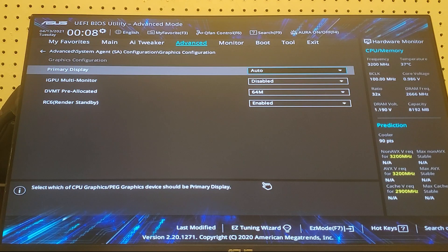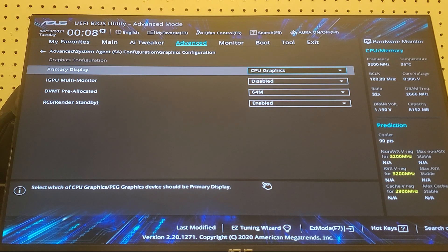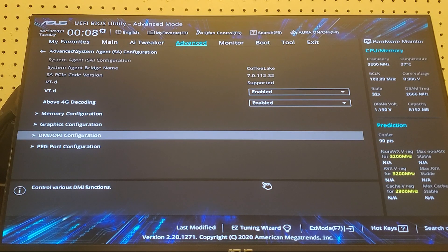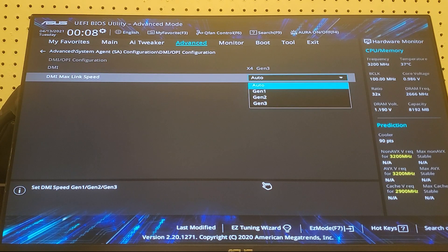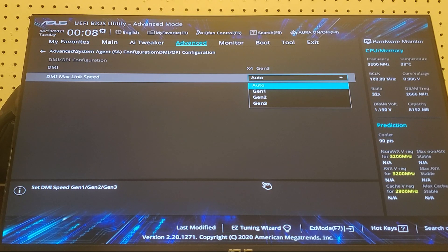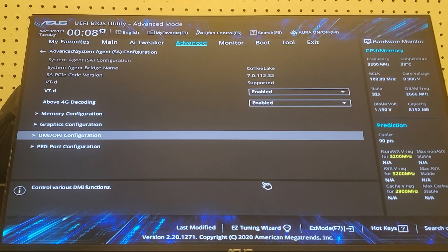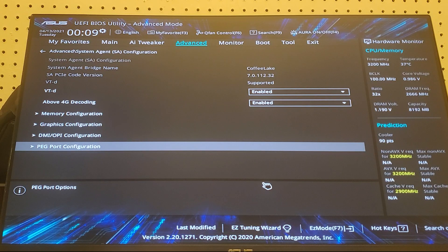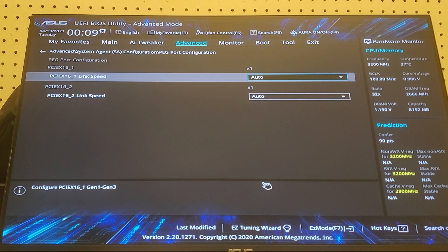And then go to primary display and change that to CPU graphics. Go back and go to the DMI and change it to Gen 2 for DMI max link speed. Then go to PEG port configuration and change everything to Gen 2 speeds also.